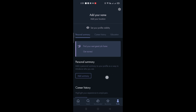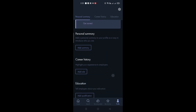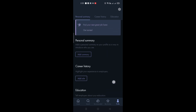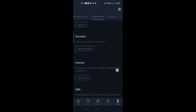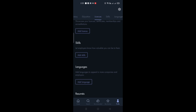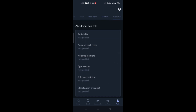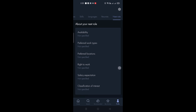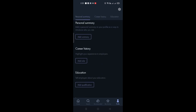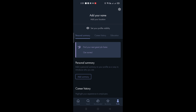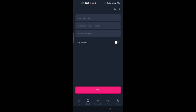When you click on your profile, you can add your name, location, and set your profile activity. You can add a personal summary, career history, educational background, skills, languages, and your resume. You can even set information about your next role and your expectations for your next job. Filling out all these details will help Seek Job recommend relevant jobs for you.